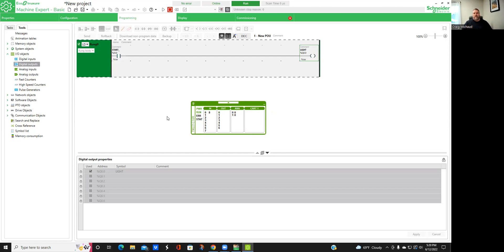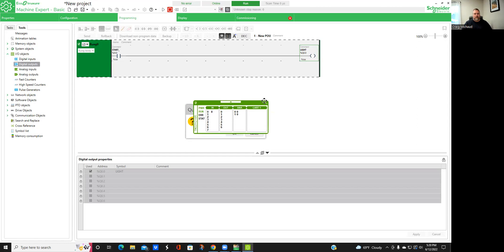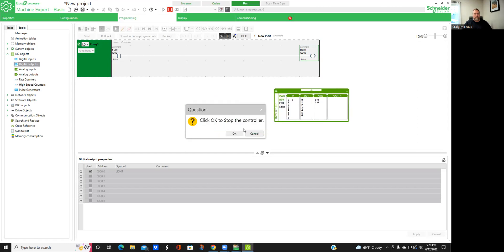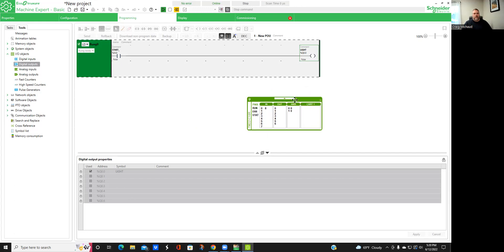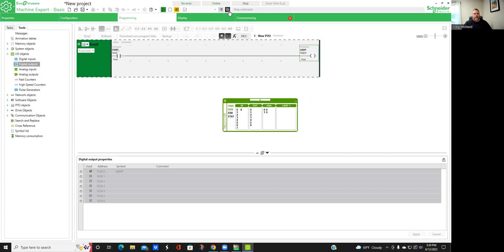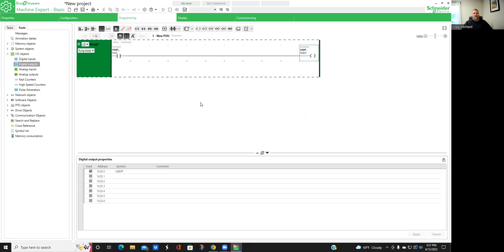This gives us our opportunity to make sure it's going to work. When we unclick zero, everything goes off. Once you get to this point, make sure you hit Stop to get out of simulation mode. We want to stop the controller. Now I'm going to double click and get rid of the simulator — so now I'm back to program mode.